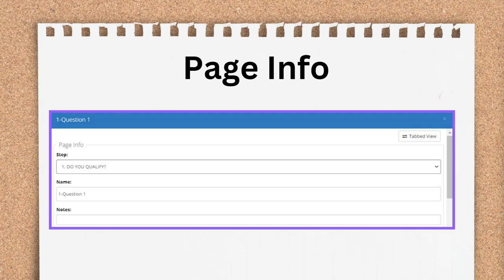Pages and steps have a child-parent relationship. A page has to be connected to a step, but a step can exist with no pages inside of it. In this Page Info section, you can change the step that is associated with this page. It's a drop-down list, so it'll only show you steps that exist in your interview. If you want to add this page to a new step, you need to create the step on the Steps tab first.